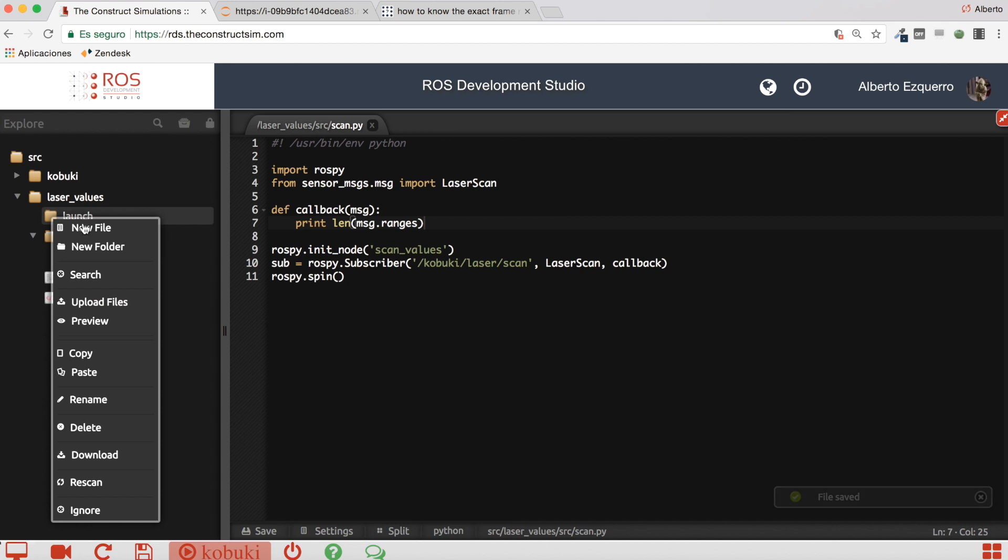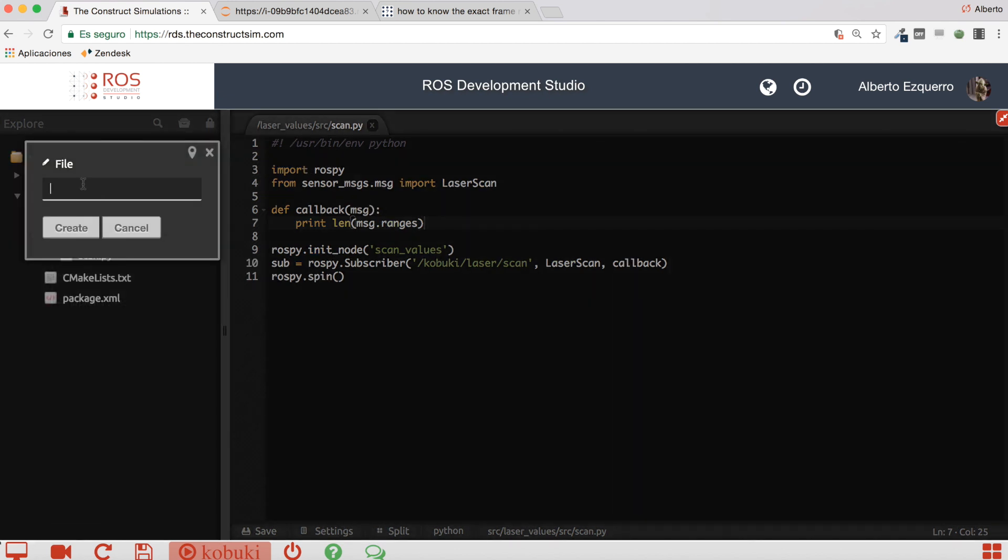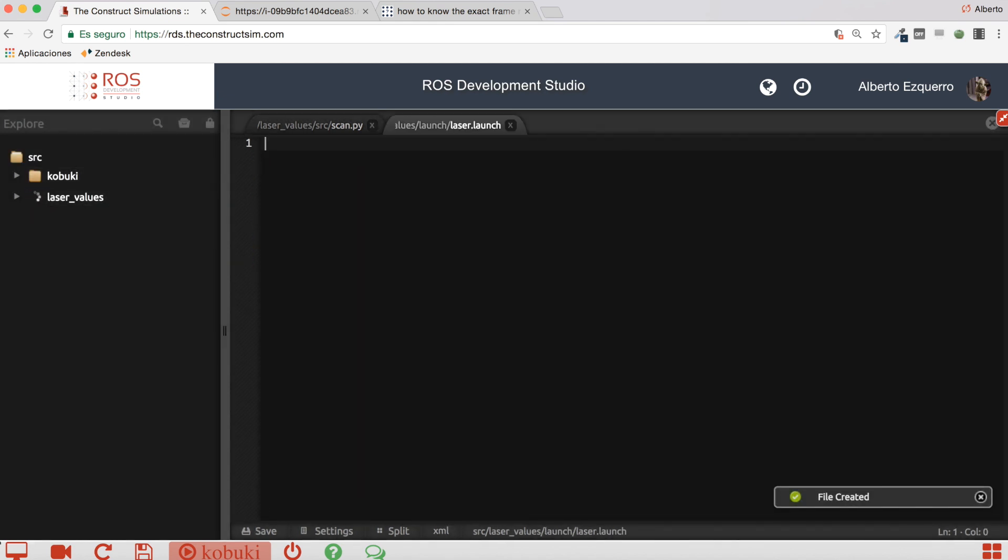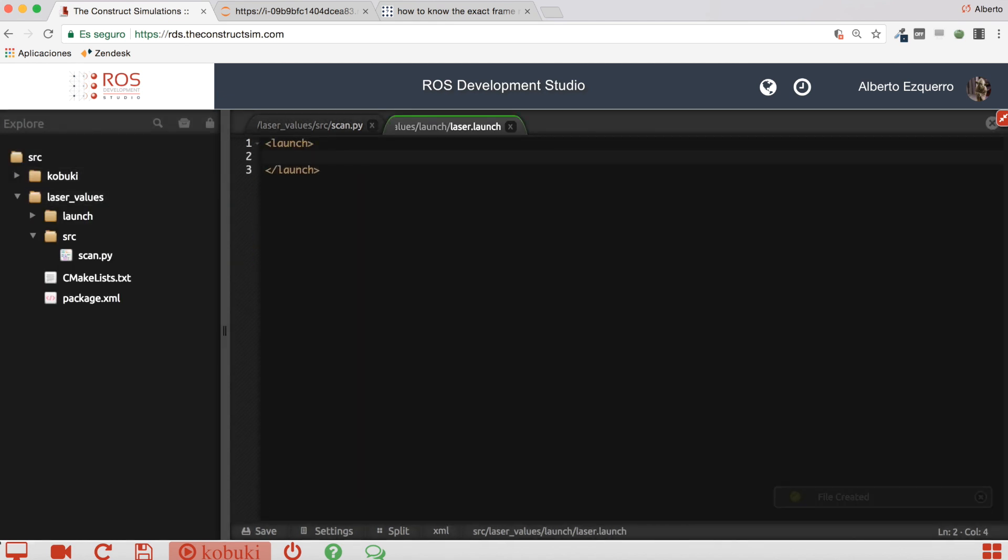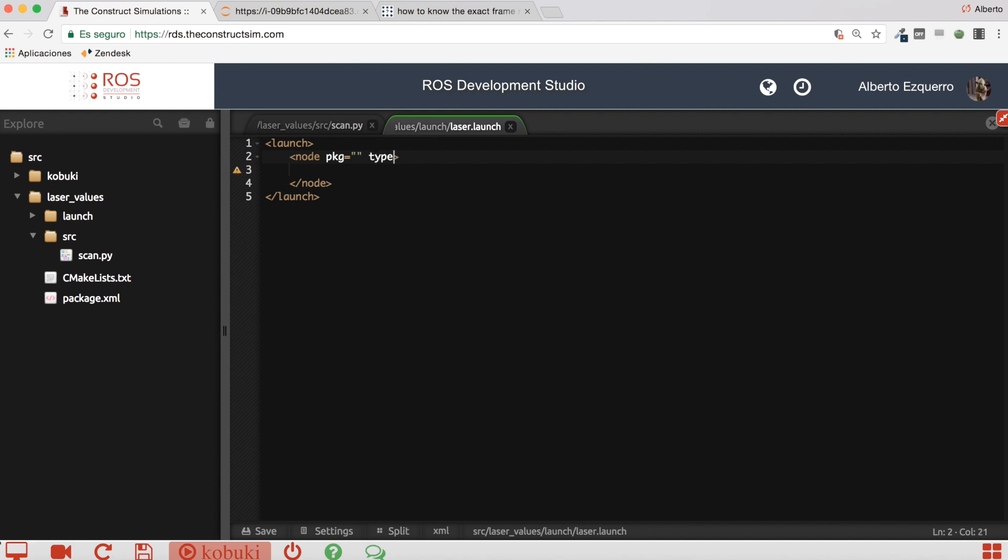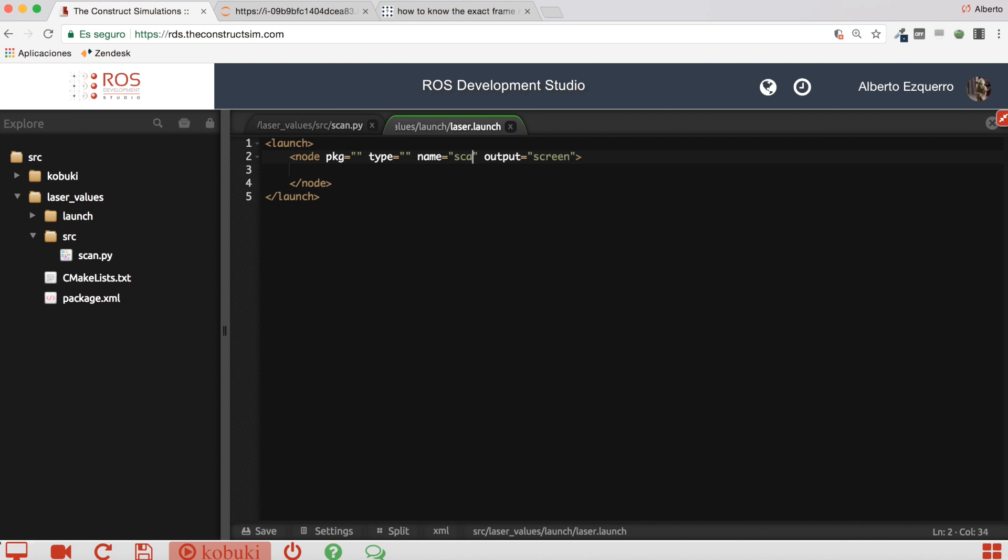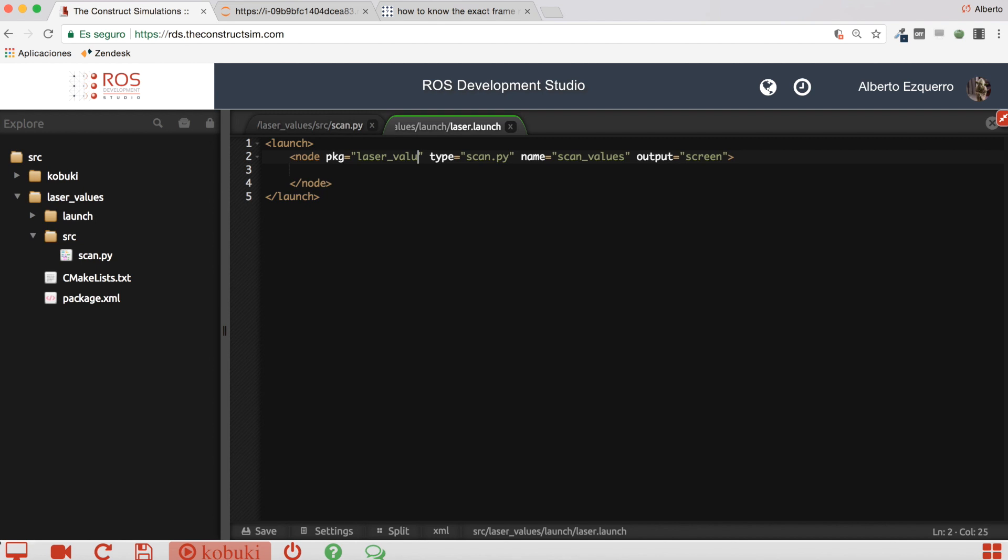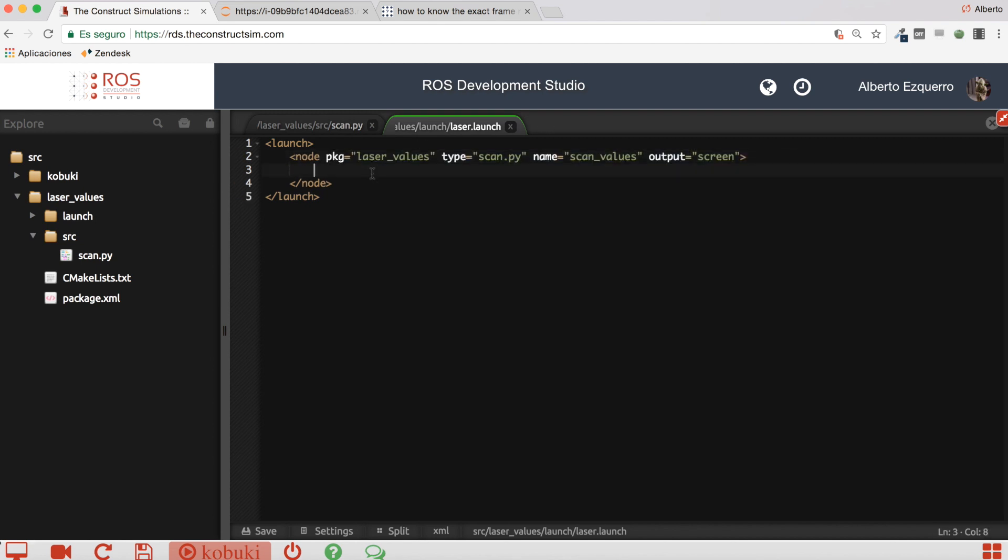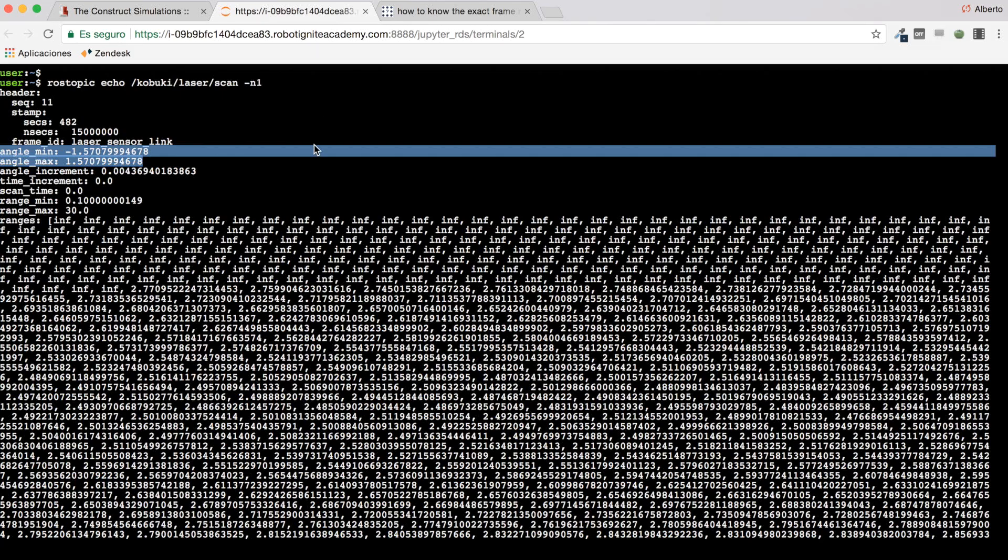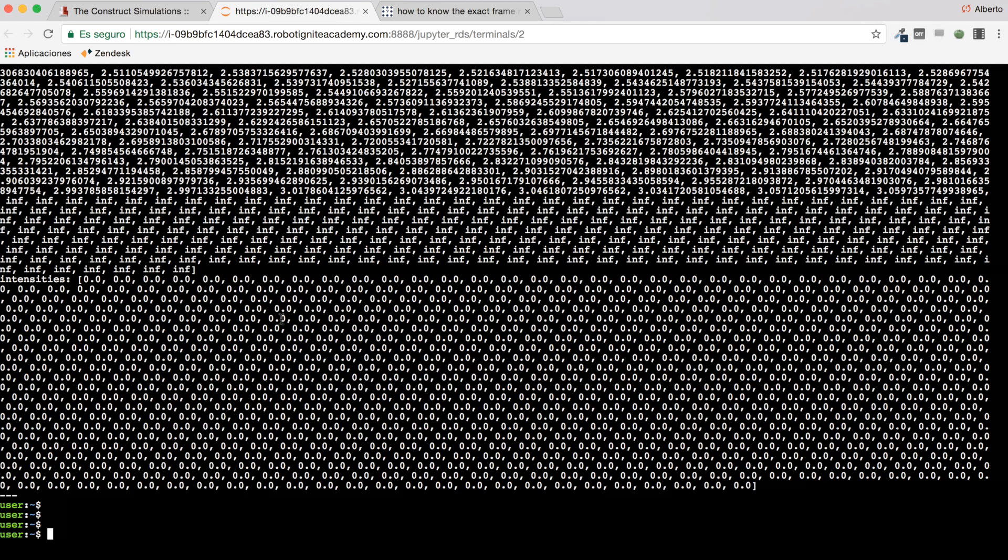So let's save this and I will create a launch file very quickly. I just want to launch scan_values. Scan.py, almost done. Laser_values, yeah. So let's save this and I'm going to execute this launch file.